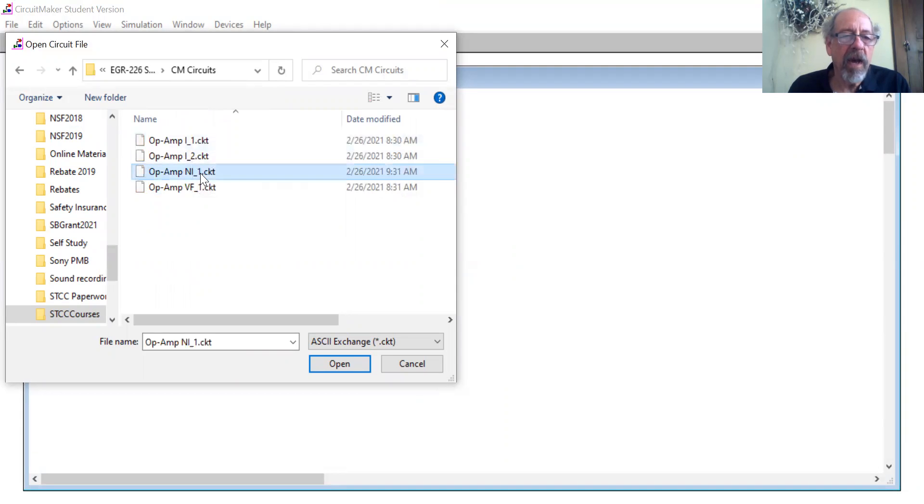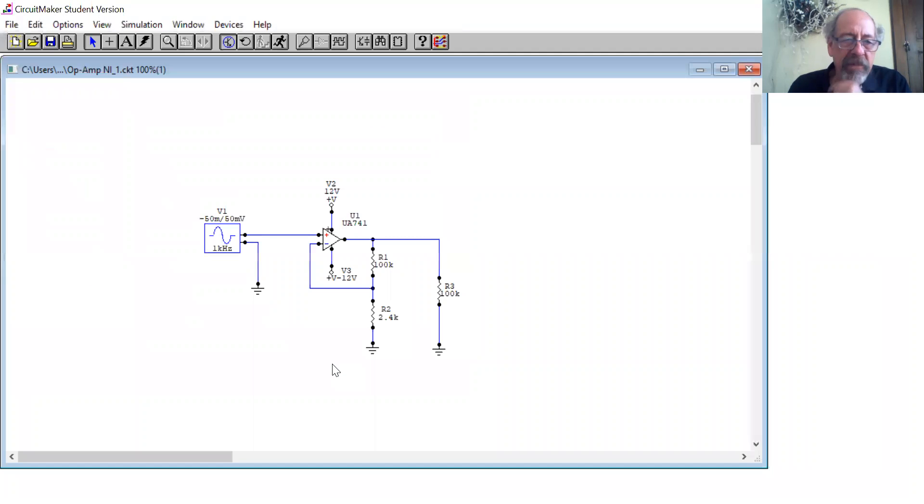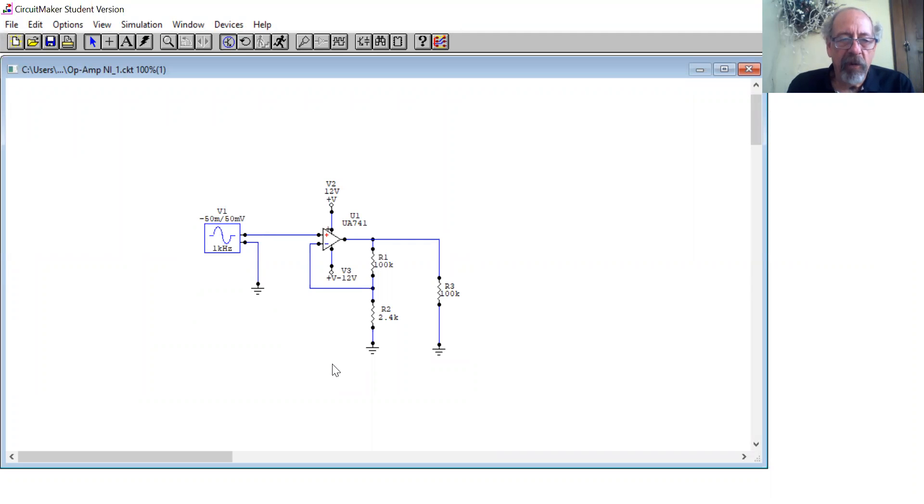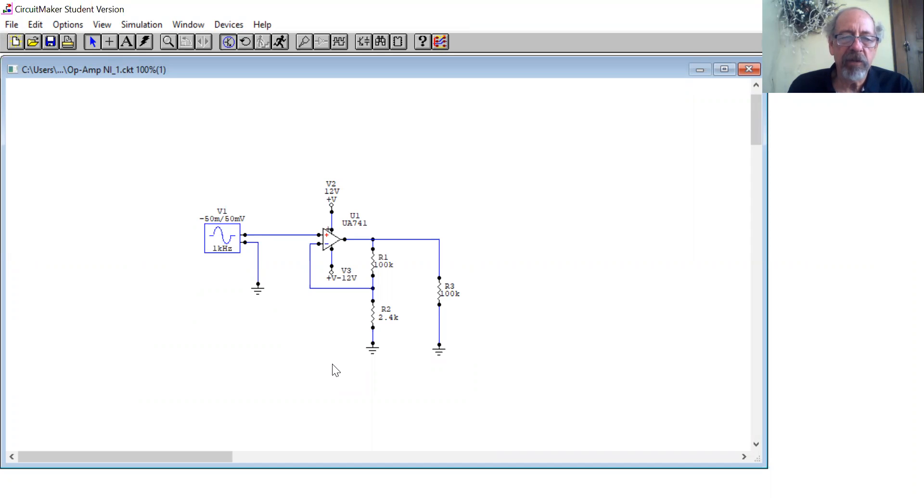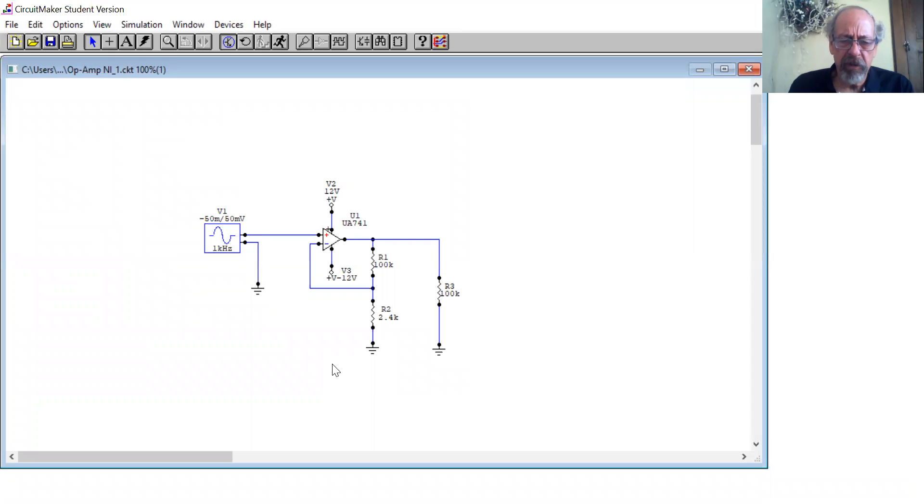So this is the non-inverting amplifier. Let's open it up. So this shows an op-amp, a 741, which is a classic op-amp used for educational purposes. And it's got two resistors, R1 and R2, which R1 is the feedback resistor and R2 is the input resistor. R3 is the load resistor.